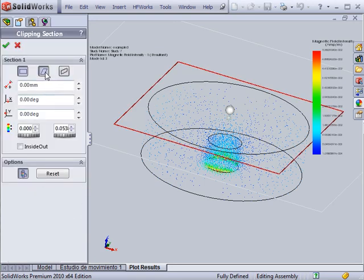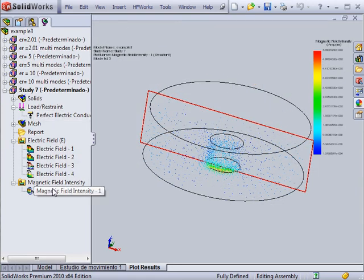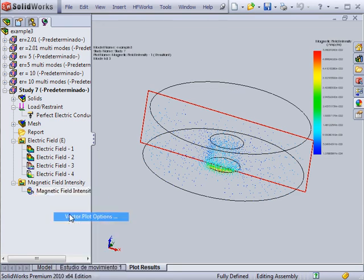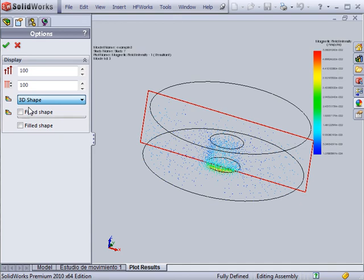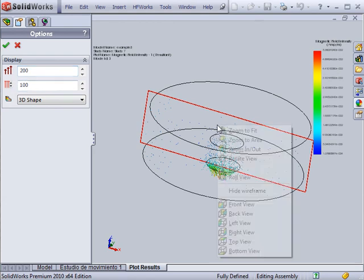The plane on which the section is applied is selected. The vector plot has a group of settings that allow for changing the manner in which the plot is displayed. These settings include the shape, size, and density of the vectors.